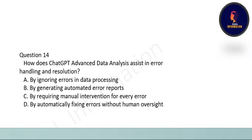Next question on error detection. The options are: by ignoring errors in data processing, by generating automated error reports, by requiring manual intervention for every error, or by automatically fixing errors without human oversight. The correct option is B: by generating automated error reports.